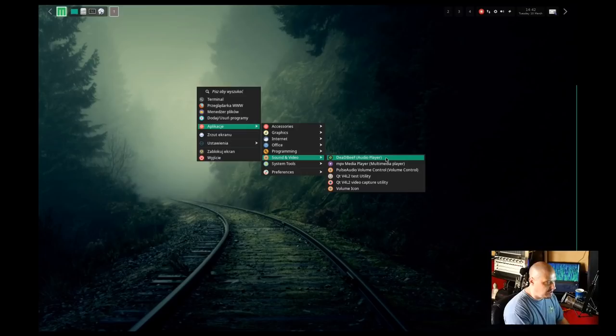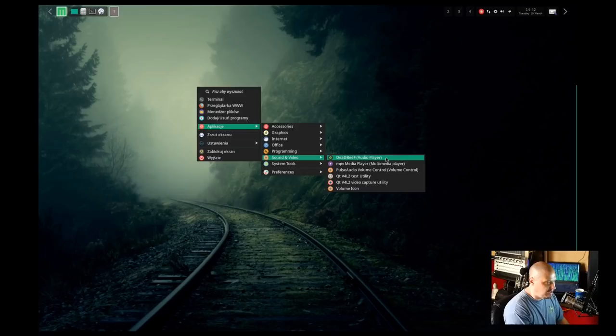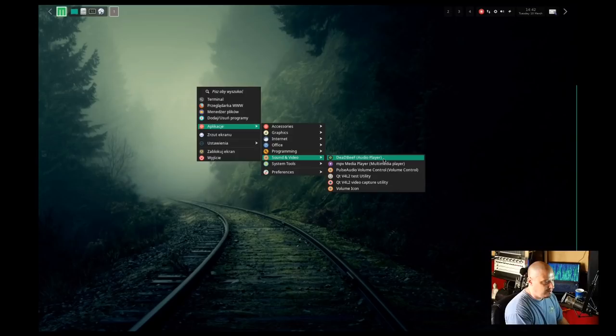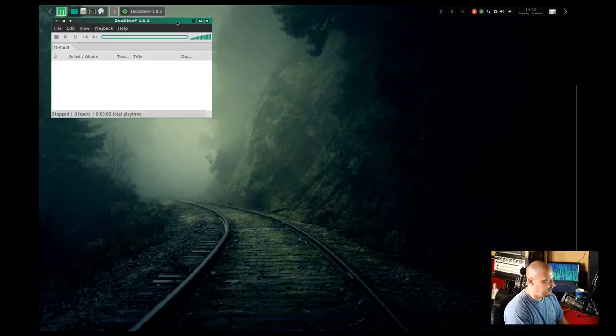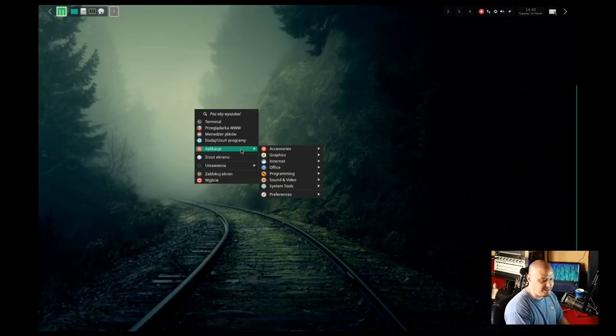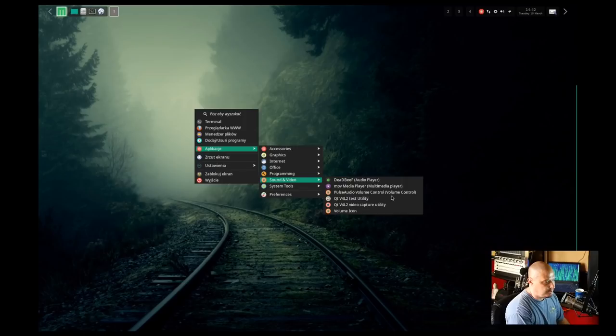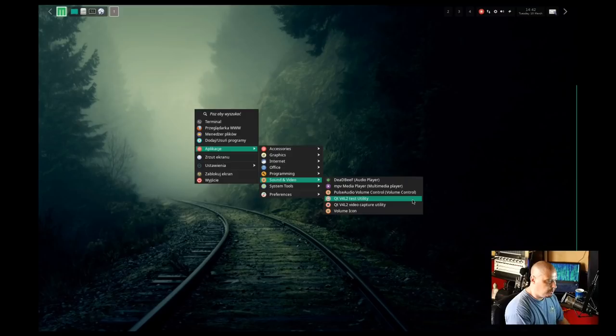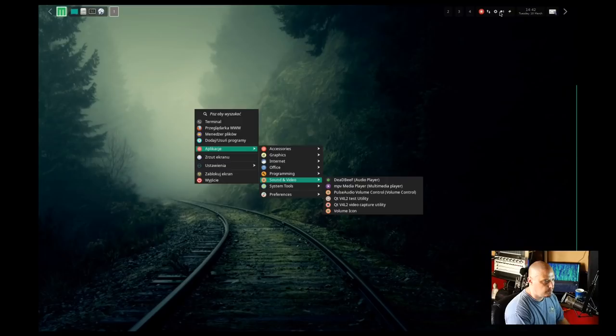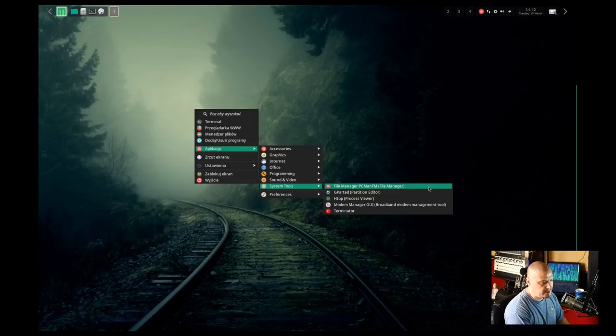We have a sound and video category, and my favorite audio player of all time is installed by default. This is unusual because I don't see any distro really shipping Deadbeef by default, but I love Deadbeef. It is just so fantastic. I can't explain to you guys how much I love Deadbeef. I've done a video on Deadbeef, by the way. Look for it if you haven't seen it. Also under Sound and Video, we have MPV, Pulse Audio Volume Control. V4L2, video for Linux. Volume Icon, which I'm assuming is what is residing in our sys tray up here.